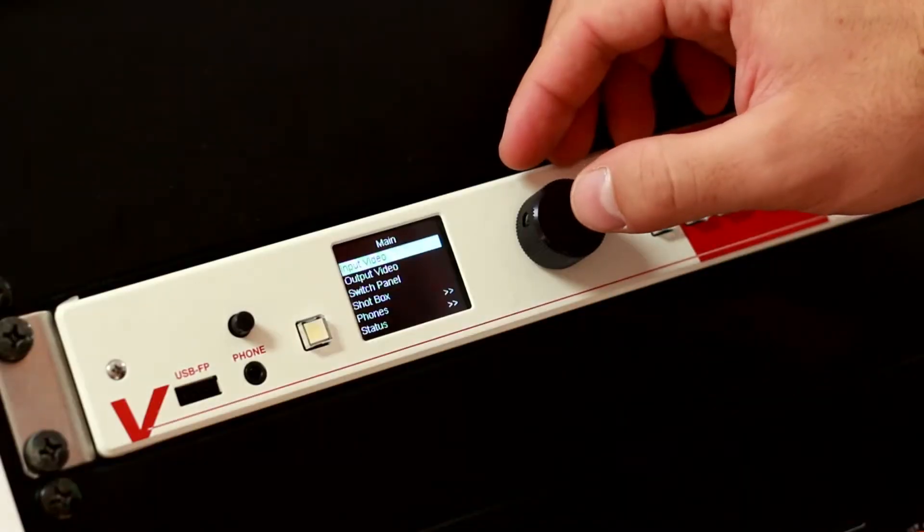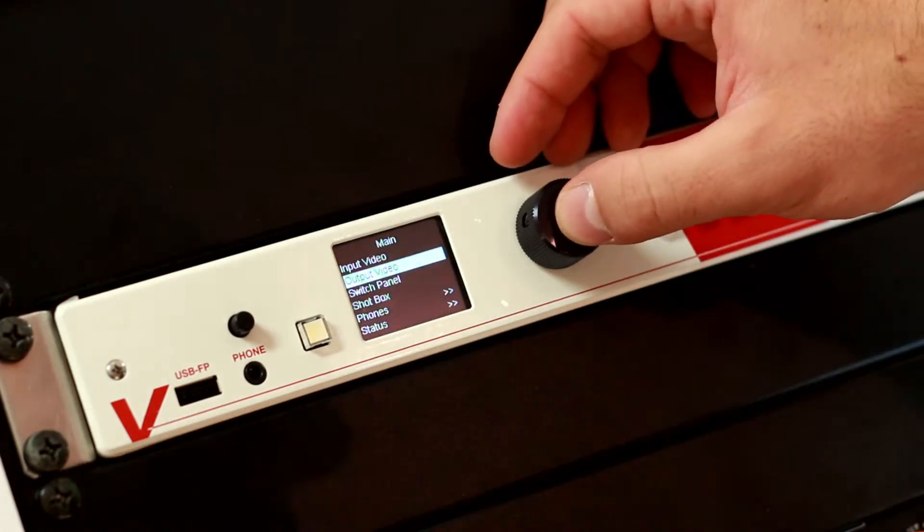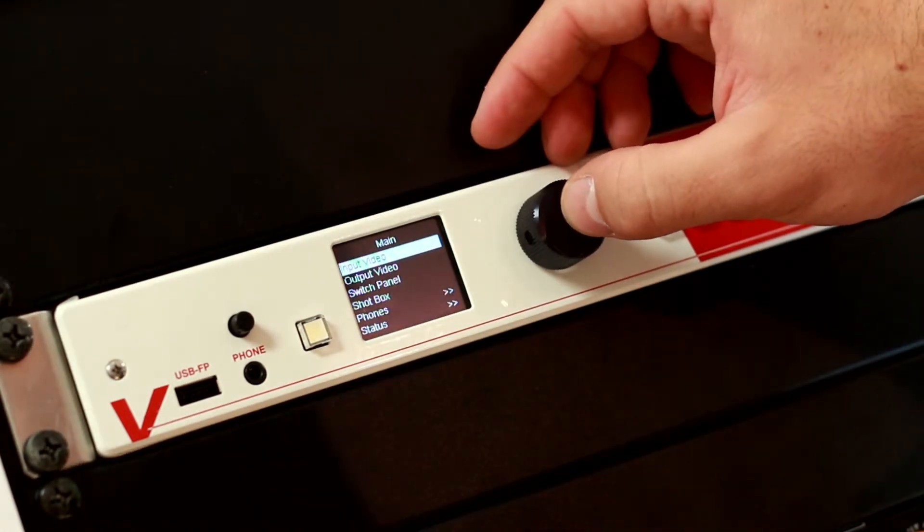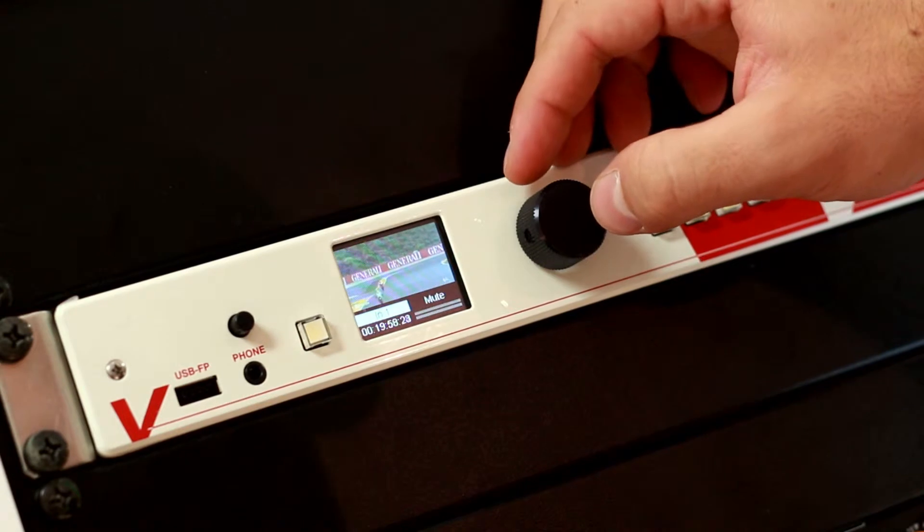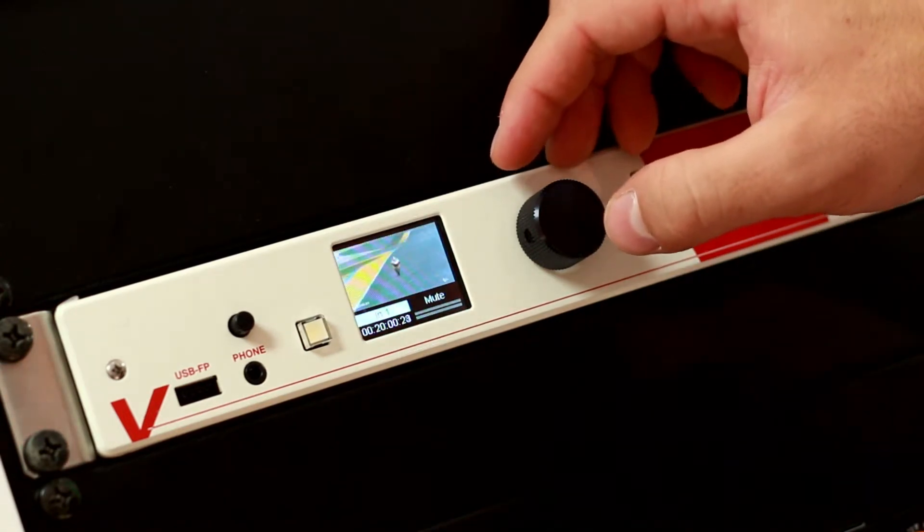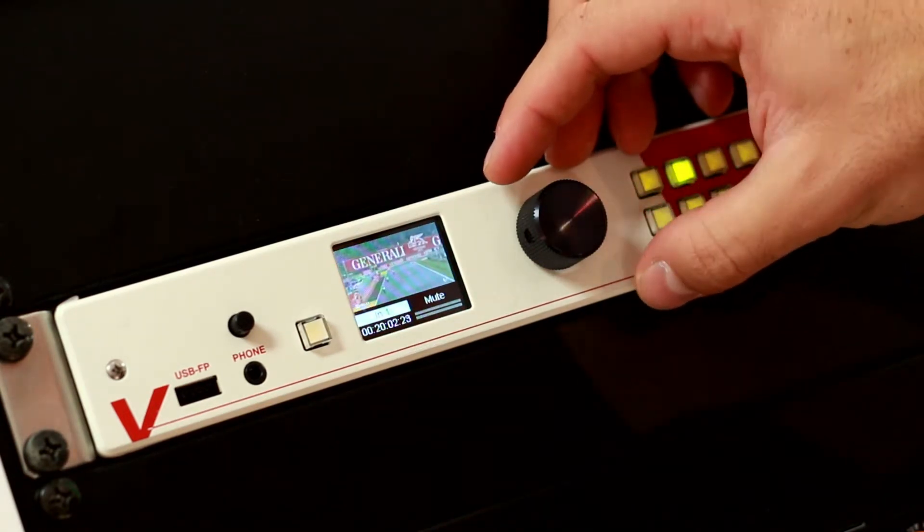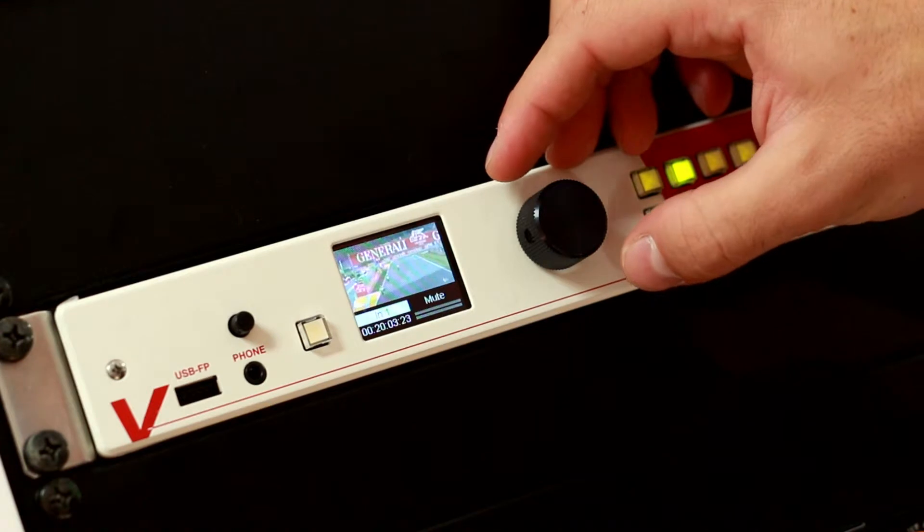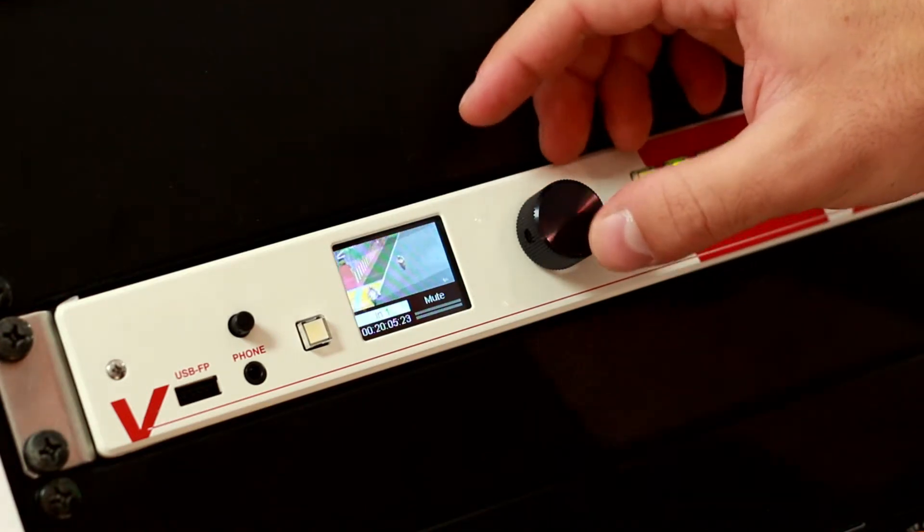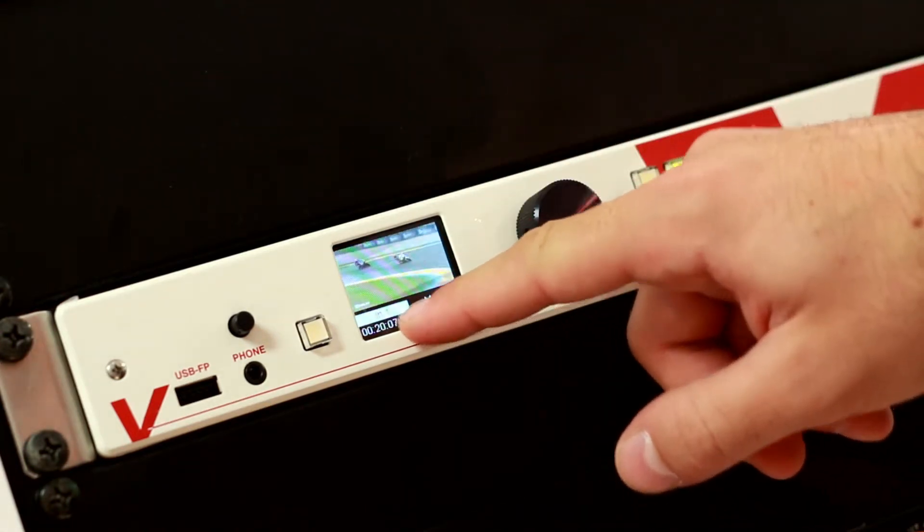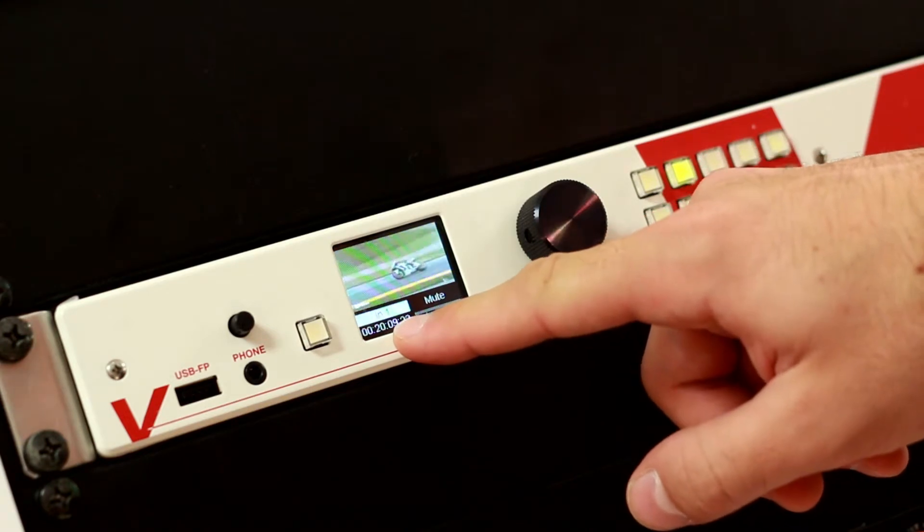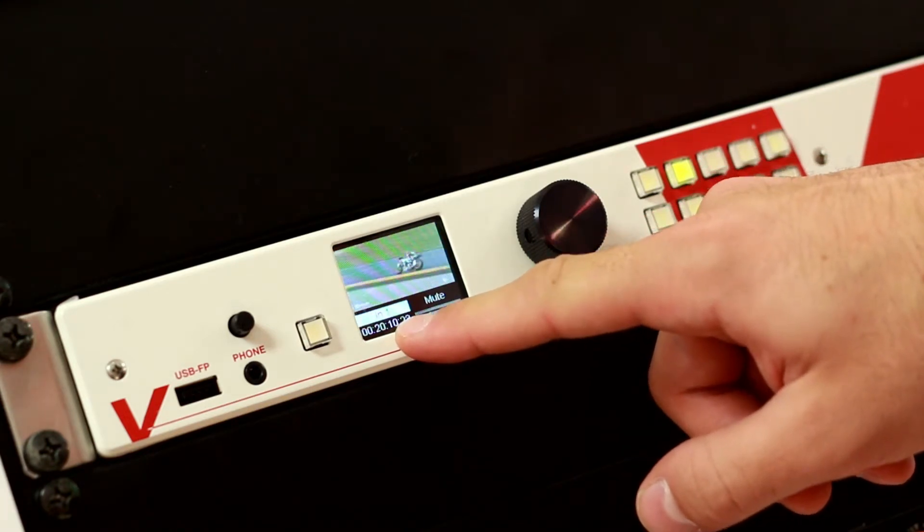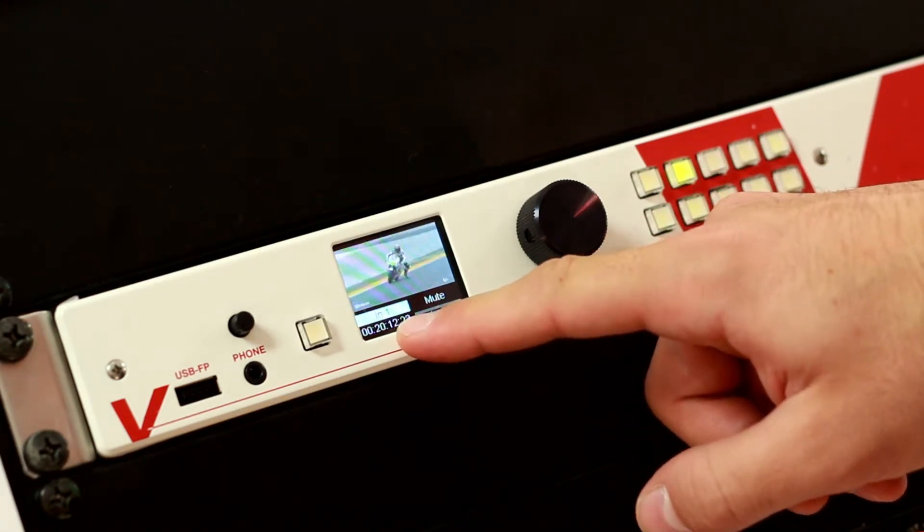If we go to input video and we click on the rotary button, we can look at all the incoming SDI channels. This is for example input 1. We see it on the item menu over here, and we can see as well the incoming timecode embedded onto the SDI signal.